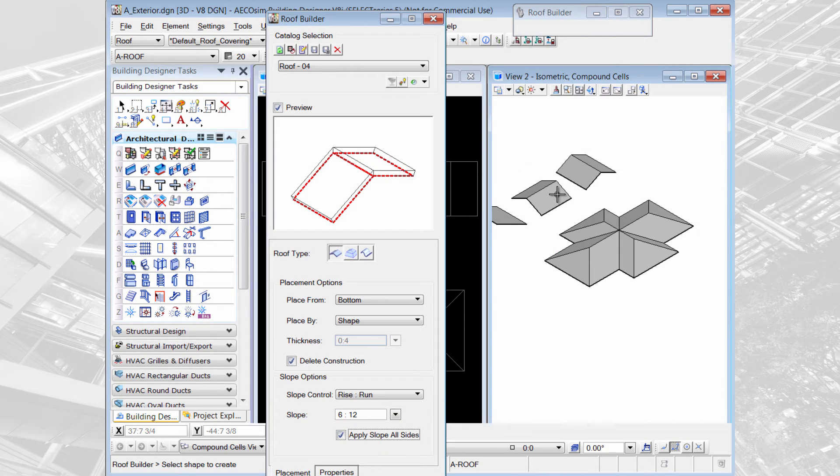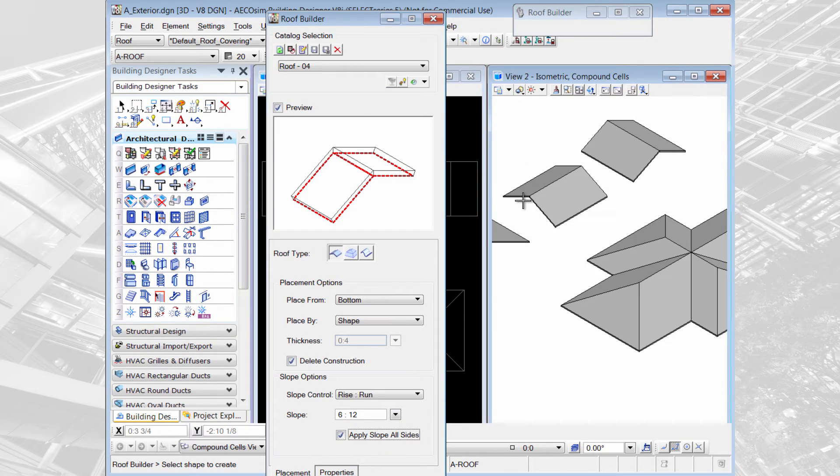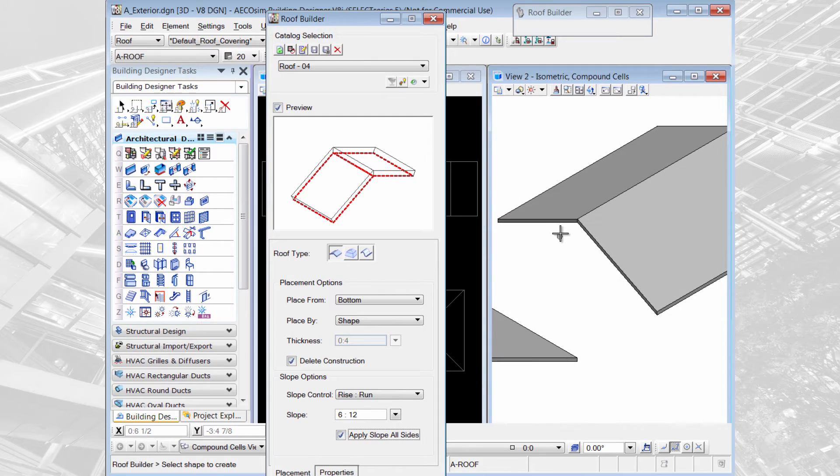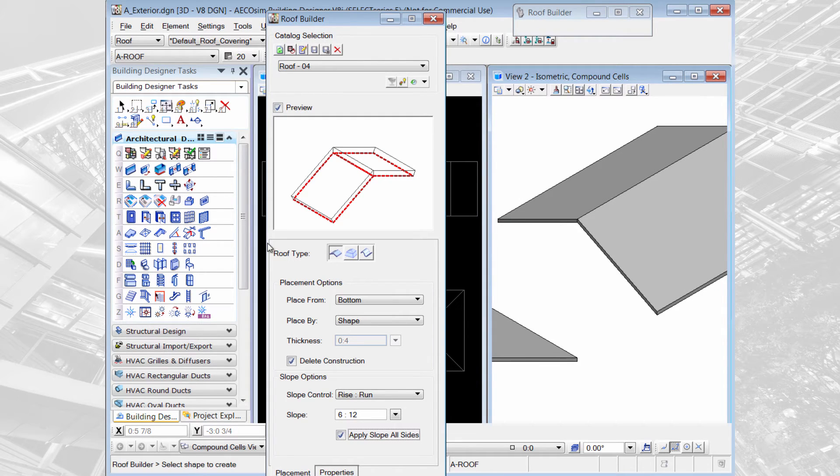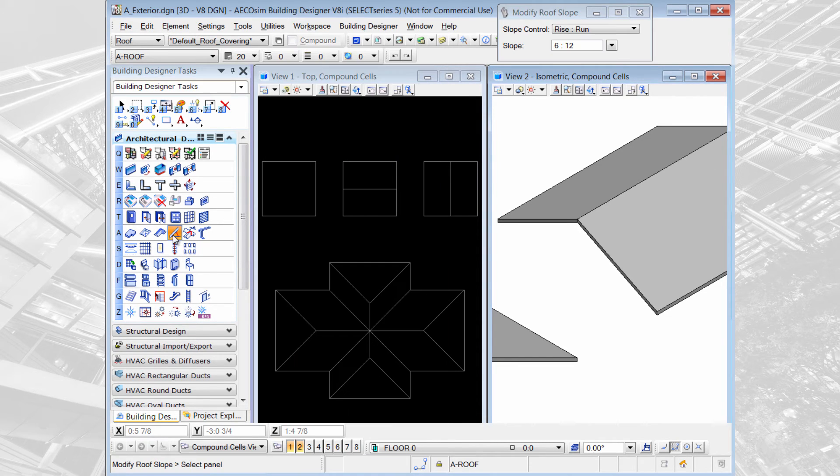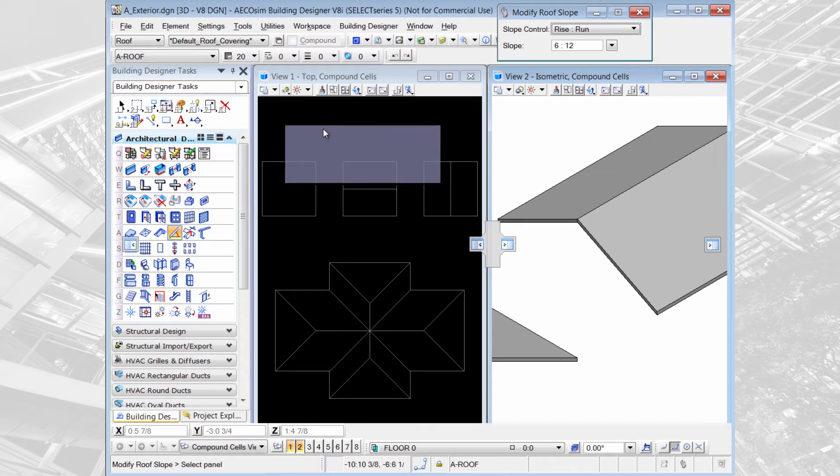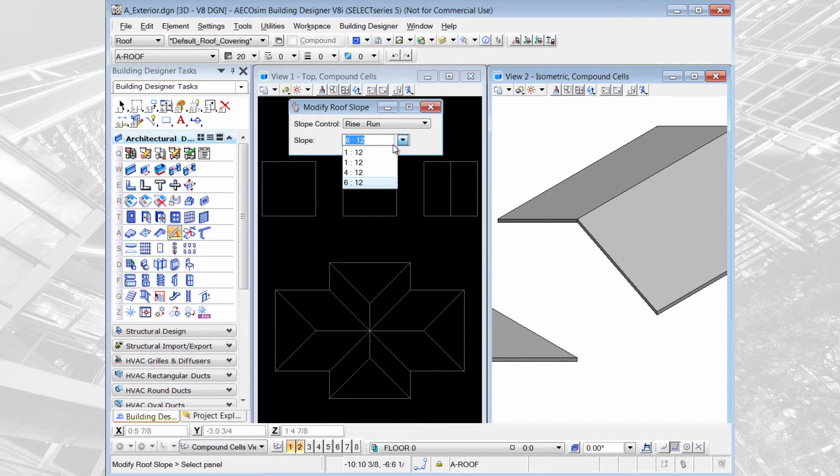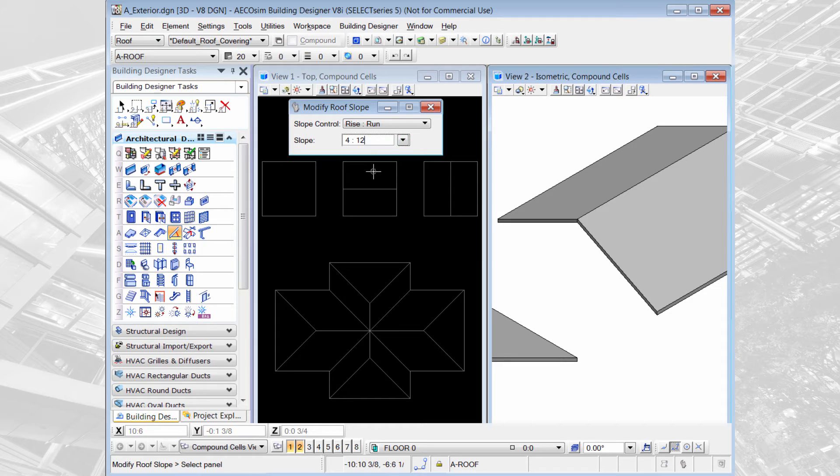If I want to modify the rise and the run or the degree however I set my roof up, I'm going to choose the tool next to the roof builder called modify slope of roof segments. Then I could come here and change the rise and the run and put in a different number. I'll select 4 to 12.